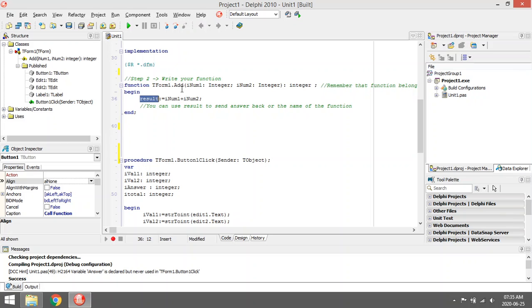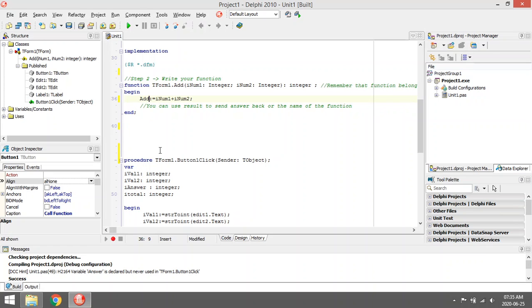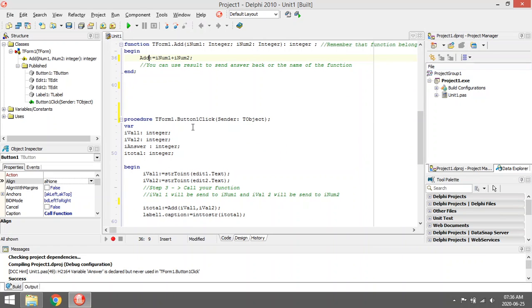Another thing that you can use to send back the value, you can use the name of the function. You can also use the name of the function to send the value back to the main button.